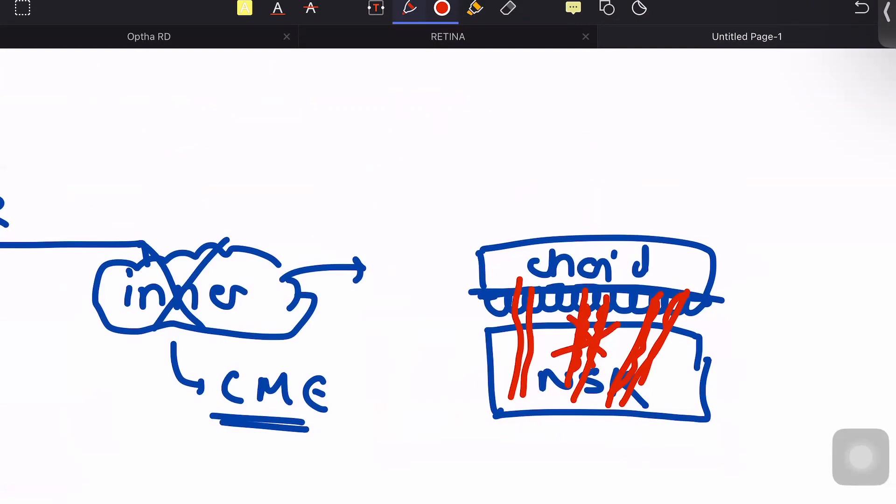Due to breach in this endothelium, there is leakage of fluid in between the layers of the retina, and especially it occurs at the central part of the retina at the macular area. Because of multiple cystic spaces, fluid collection occurs in the macular area, giving rise to cystoid macular edema.